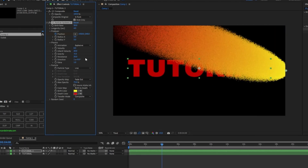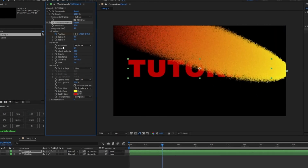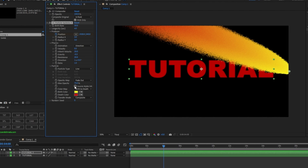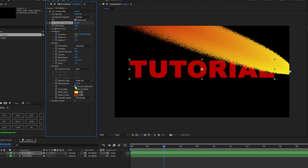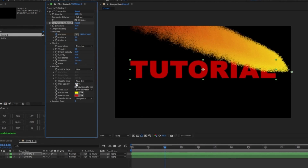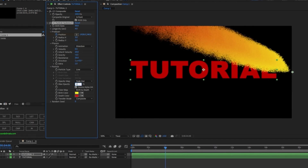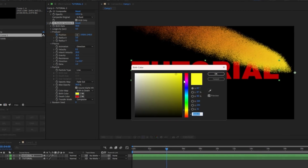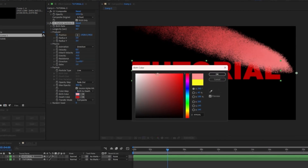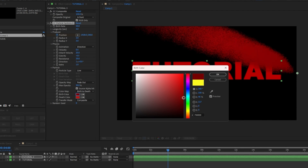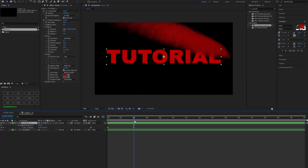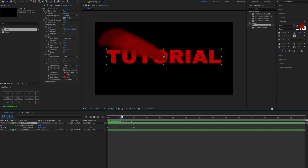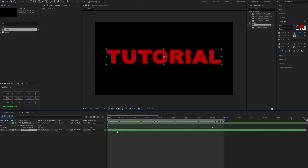Change the resistance to 20 and the animation to 'Direction.' Now check the 'Source Alpha' box and change the max capacity to 30. For the colors, let's make it red — actually let's do dark red. If you hit U you'll see the keyframe, which is where it ends.